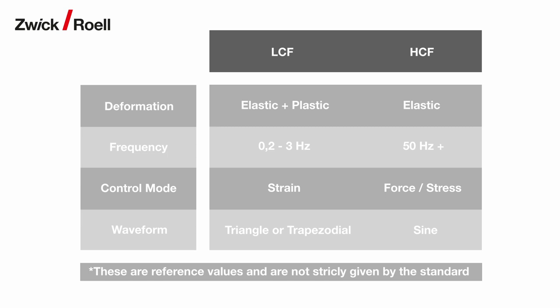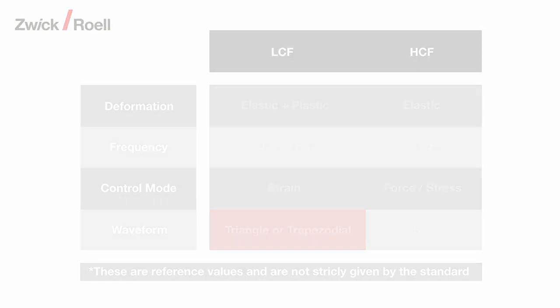The recommended waveform for LCF testing is triangle or trapezoid, while for HCF testing it is typically a sine wave. Now that we have briefly reviewed the basics, let's take a look at the software.